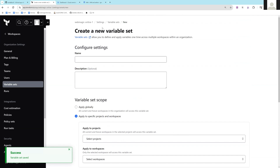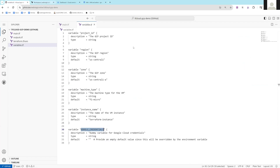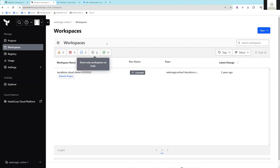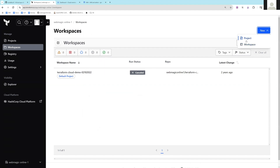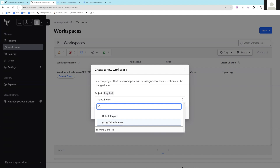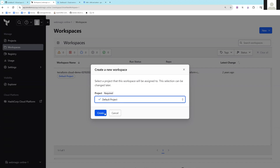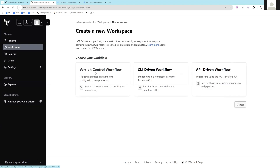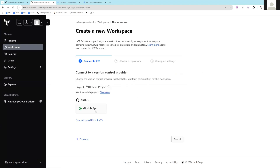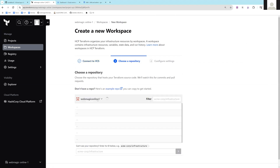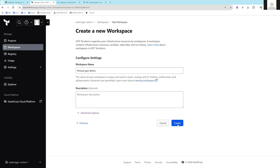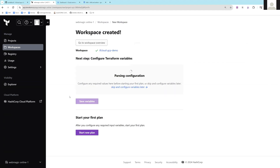Now you need to connect your git repository to a workspace. I'll create a new workspace. I'll select version control and connect to my GitHub repository — if you're doing it for the first time it will ask you to connect. I'll select my GitHub repository and this will create the workspace.